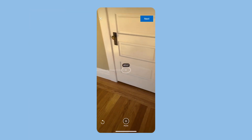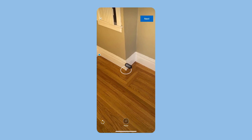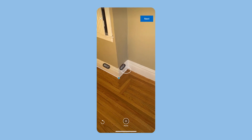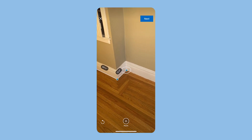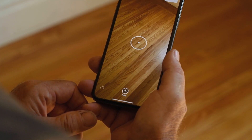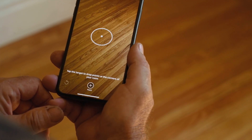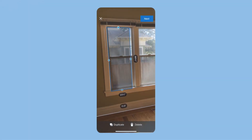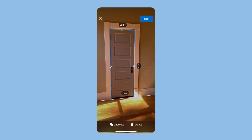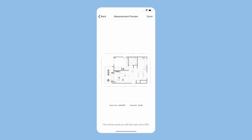Quickly measure any room with our AR feature on the House Pro app to create the base of your floor plan in seconds. Simply move your device from side to side to scan the floor and capture the room's dimensions. Add windows and doors, then save. It's that easy.